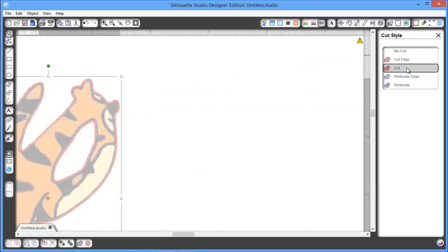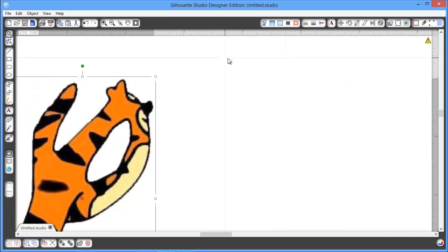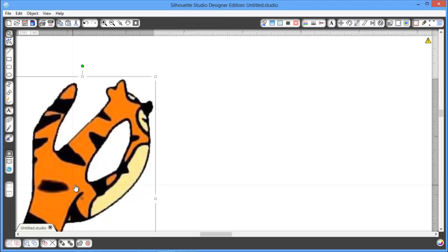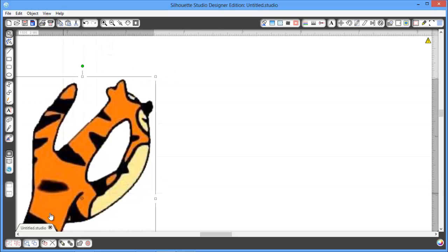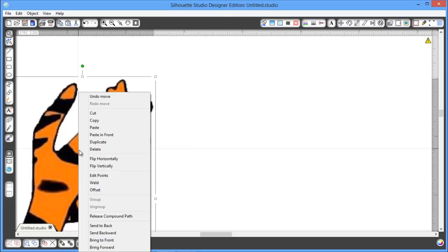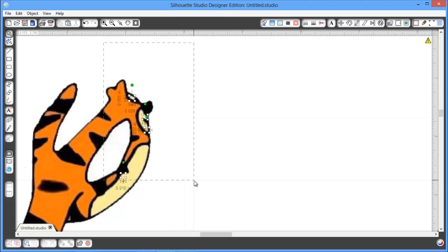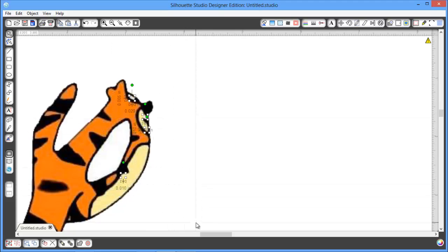So I want to get out of my cut window, and what I want to do is I want to click this. I'm going to release compound path, and then I'm going to do this until I get all those little fragments. Remember that when you select, depending on what you have in your settings...